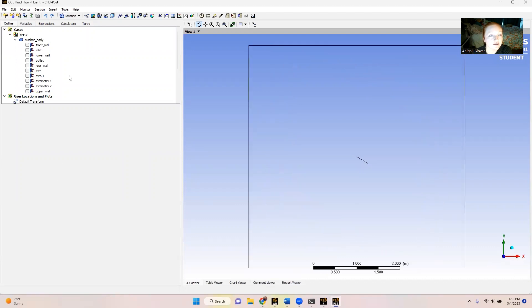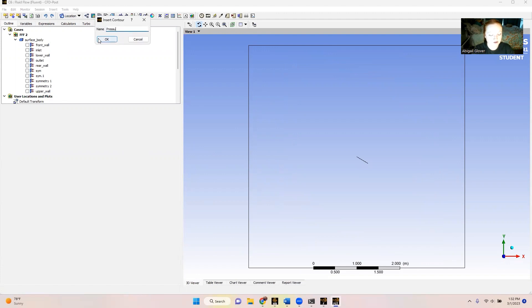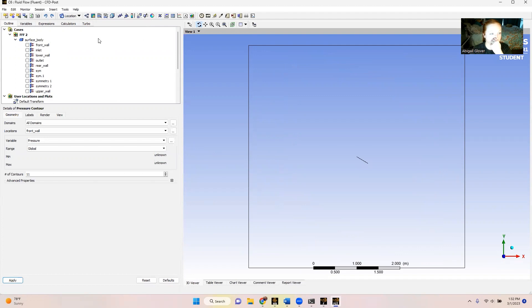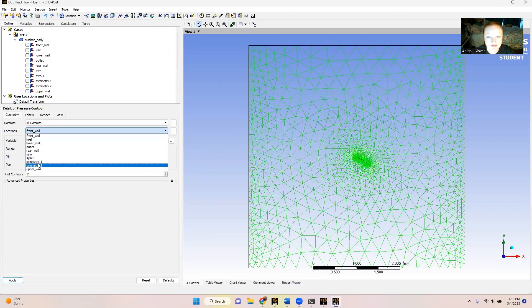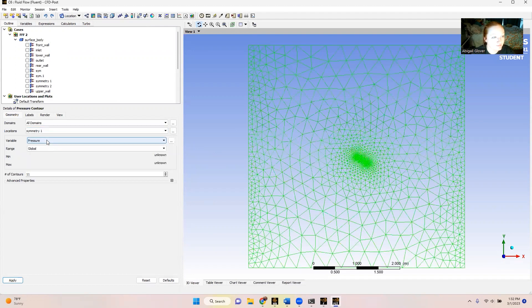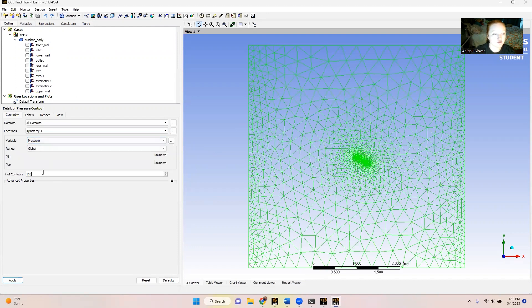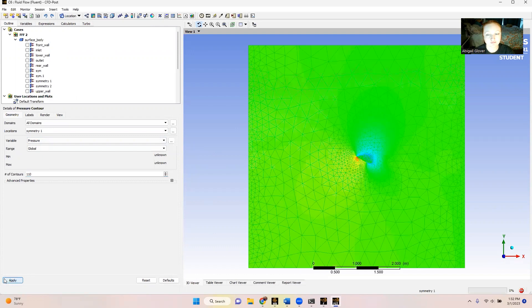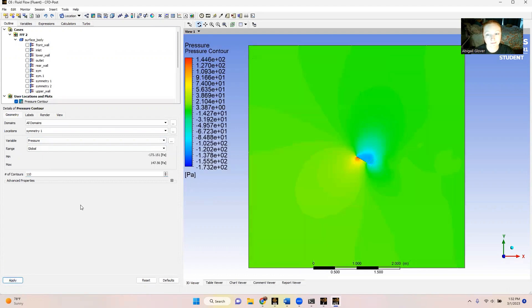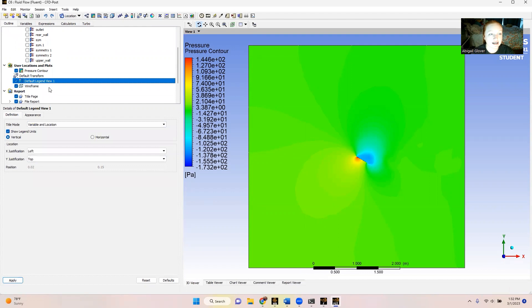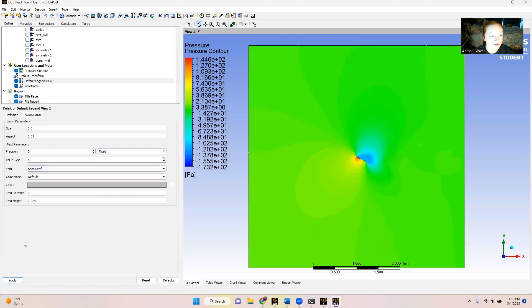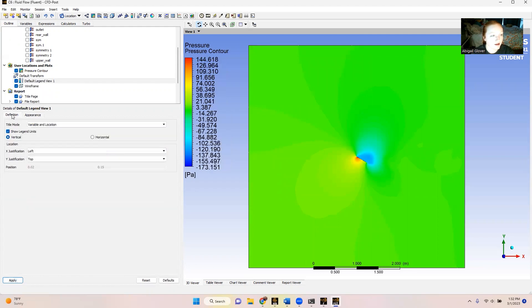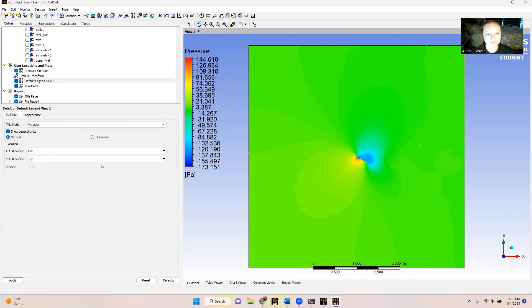So from here, we're going to start by making a new contour. We're naming this the pressure contour. We want our location to be symmetry 1. Our variable is going to be pressure. And then I'm just going to change this to 110. So we can see our pressure contour here. I'm just going to do a little bit of cleaning up on the legend. I'm going to make it fixed. I'm going to change it to just the variable. So that looks much nicer.